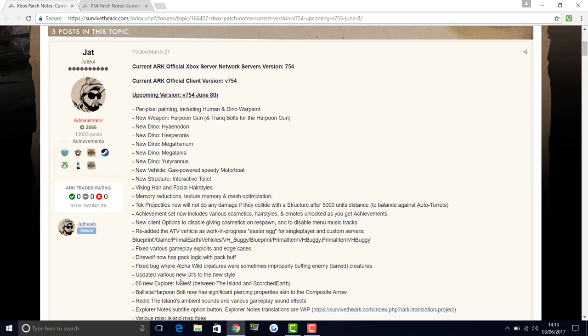Updated various new UIs to the new style. So everything that isn't the new style, like when the inventory was changed and stuff, all of that stuff is going to be the new version. Everything is the new style of Ark Survival Evolved now. 66 new explorer notes between the island and scorched earth. That is massive. 66 new ones coming out with this update, which is awesome.